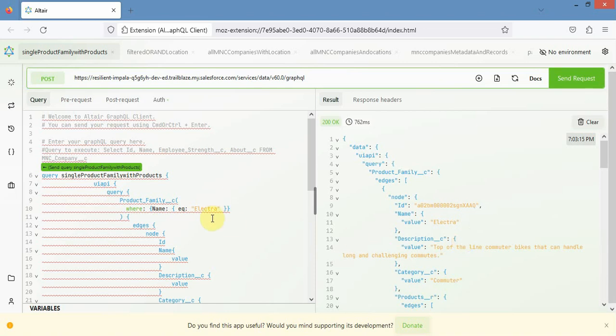Now you can play around with different queries in the Altair app and check whether your query is correct or not. That is all about how to integrate Altair with Salesforce GraphQL API.